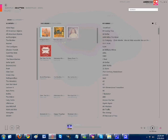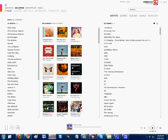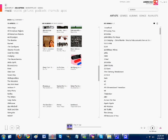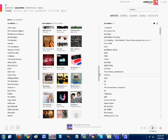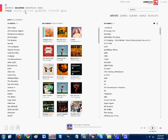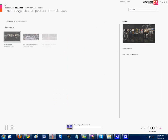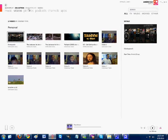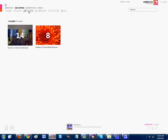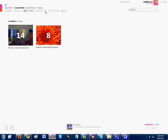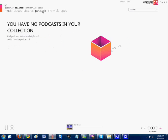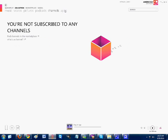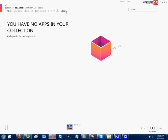You can go to collection. This shows all of your albums and artists. And you can go to all of your videos, your pictures, podcasts, channels, and apps for your Zoom HD.